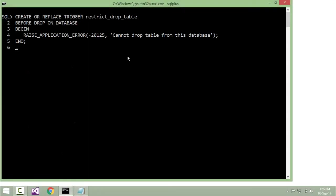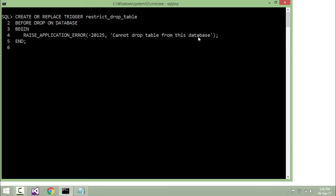In the context of DDL triggers, I have created a trigger to restrict dropping any database object. I used create or replace trigger with the name beforeDrop — meaning before the drop operation takes place, this database trigger will execute in order to stop that drop. The trigger is defined as beforeDrop on database, so you cannot drop any database object. It raises an error with a message like 'cannot perform drop operation on this database'.